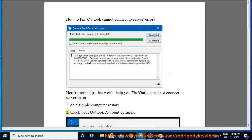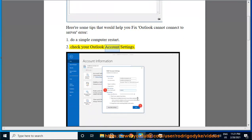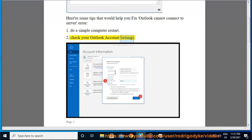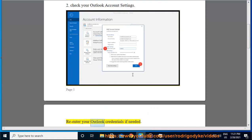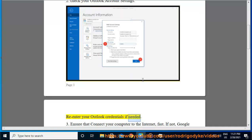2. Check your Outlook account settings. Re-enter your Outlook credentials if needed.